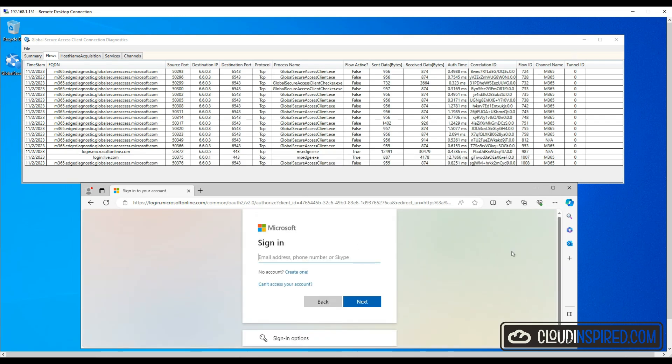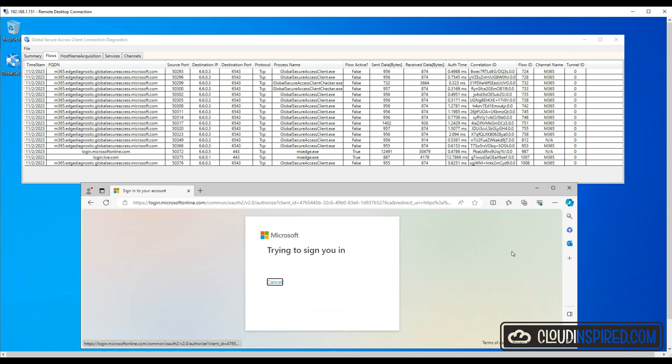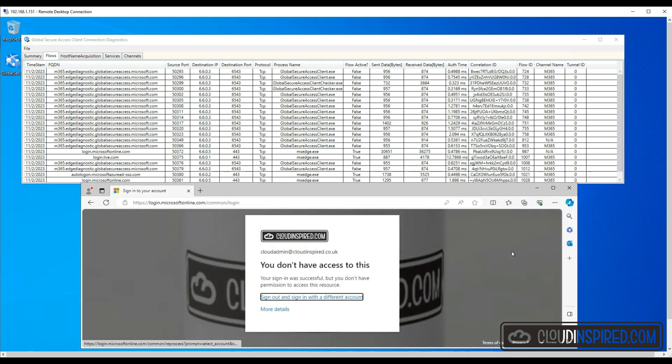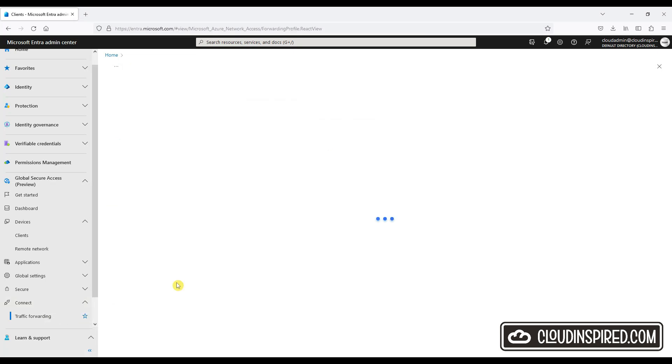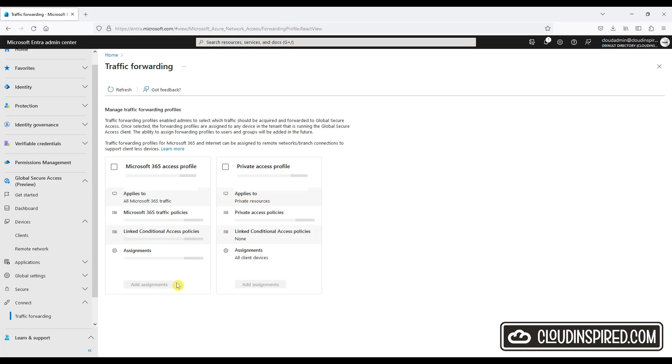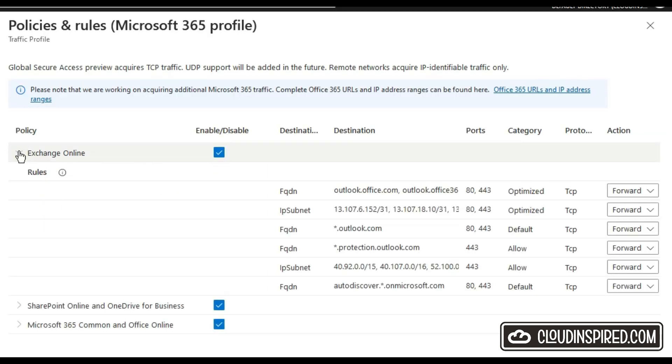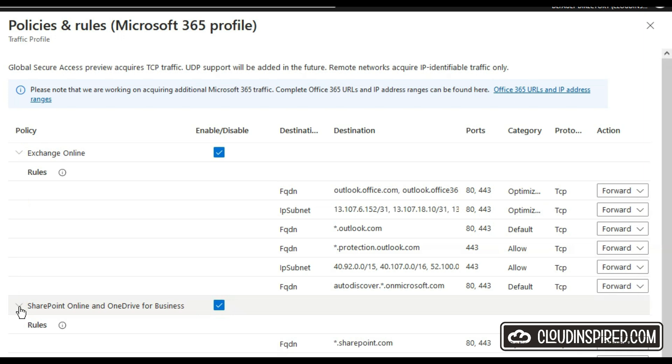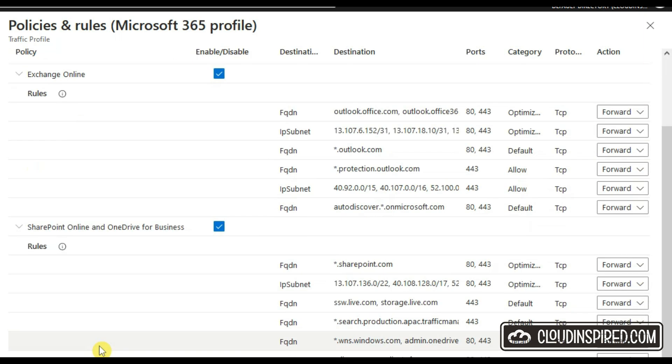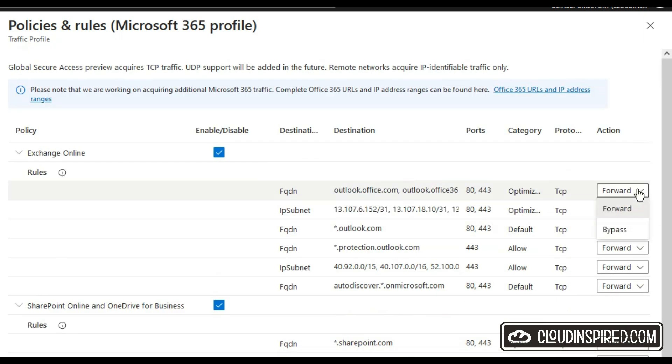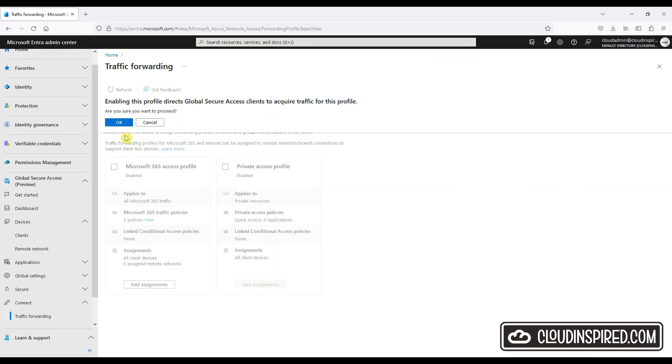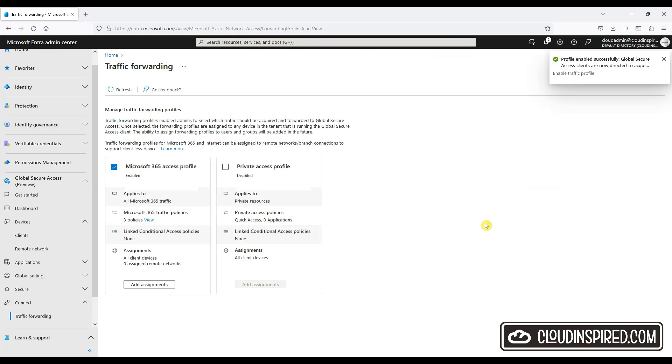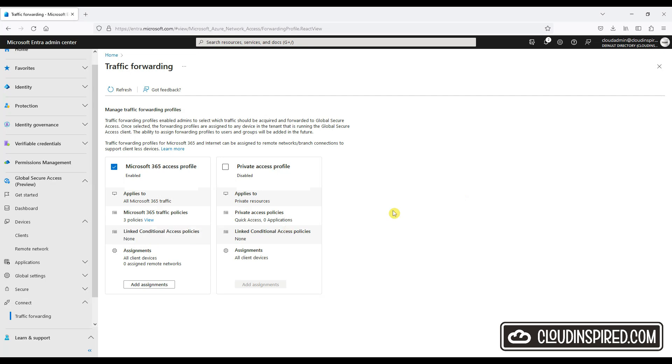When the client's connected we can see we don't have access to Office 365 until we enable the traffic forwarding profile. Let's go to Connect and Traffic Forward Profile in the Entra portal and we can view the policies and rules that we are going to assign for the Microsoft 365 profile. We can choose to forward or bypass, but we'll leave this as default. Let's now enable the traffic forward profile. That's now enabled but we have no Conditional Access Policies assigned, so we'll need to create some in the next section.